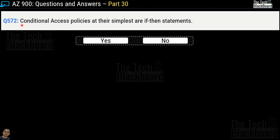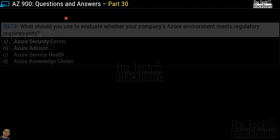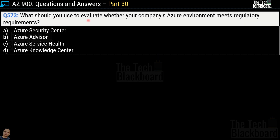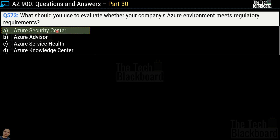Question number 572: Conditional access policies at their simplest are if-then statements — yes or no? This is a true statement, so yes is the correct answer. You can validate this on the same documentation just referenced. Question number 573: What should you use to evaluate whether your company's Azure environment meets regulatory requirements? Options are Azure Security Center, Azure Advisor, Azure Service Health, and Azure Knowledge Center. The correct answer is option A, Azure Security Center.